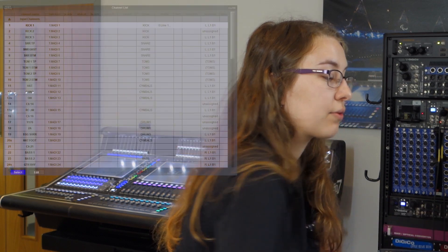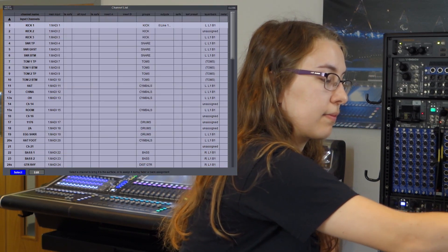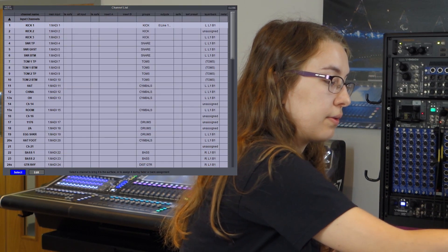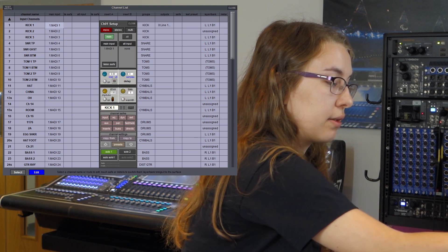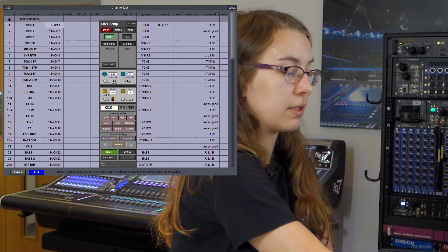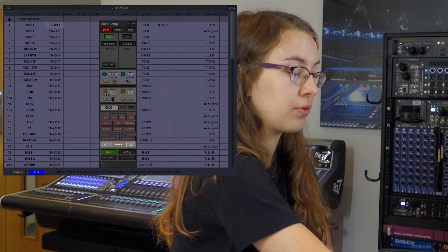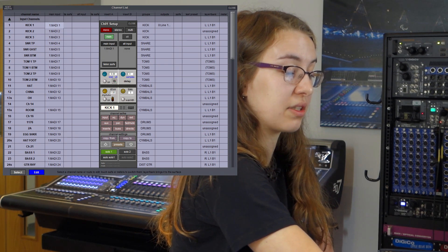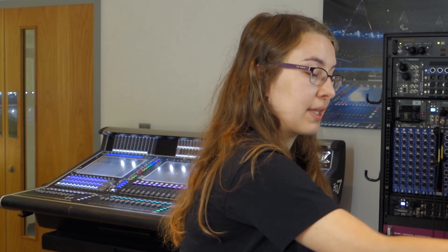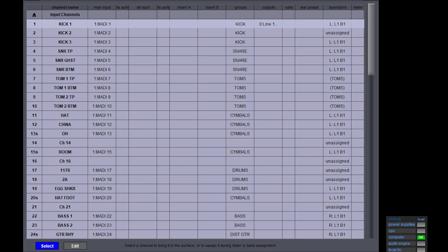Next, in the channel list page, if I go to edit some of my channels, you'll notice this channel setup panel now has up and down buttons so I can scroll through the channels without having to touch my mouse. Also on this panel, if you've got an input or an output that's got multiple direct output sends, clicking on the outputs will give you a list of all of the output sends.